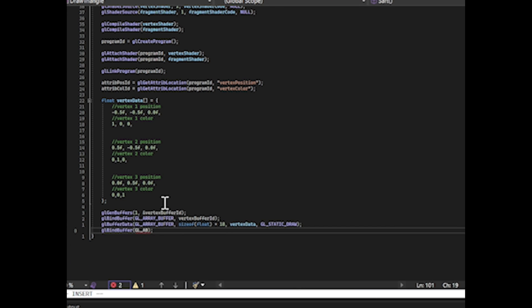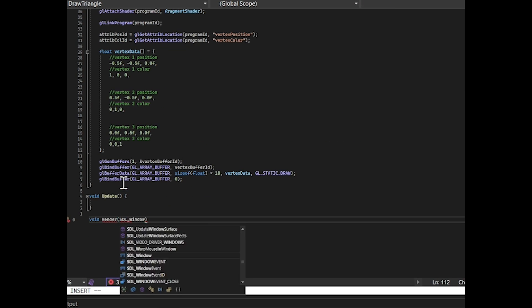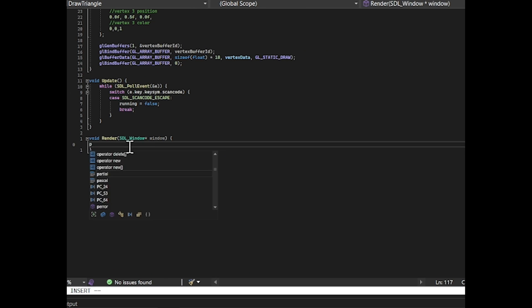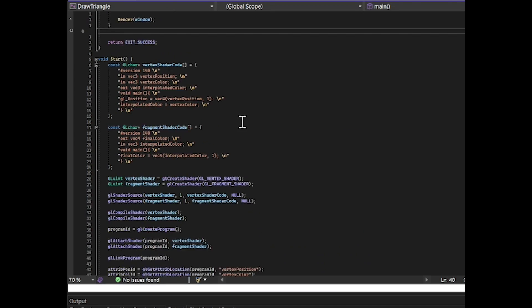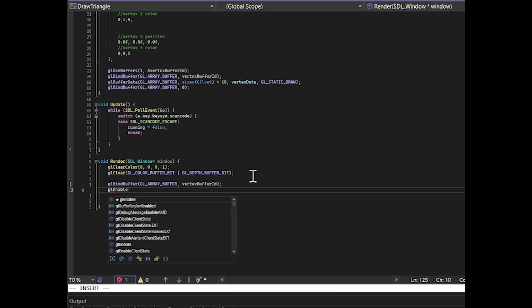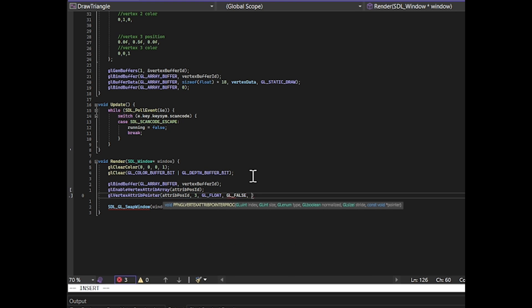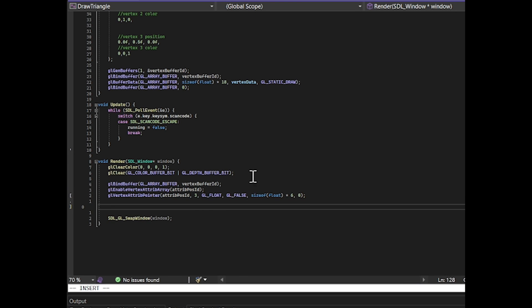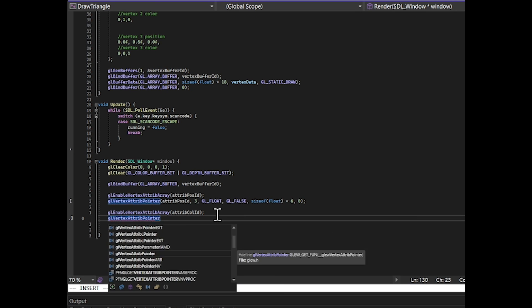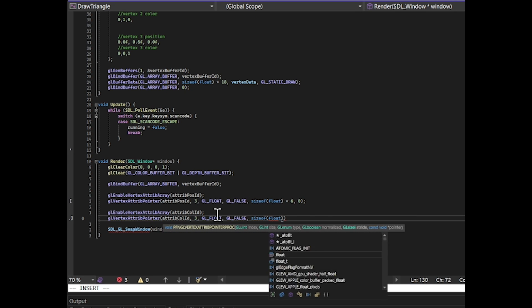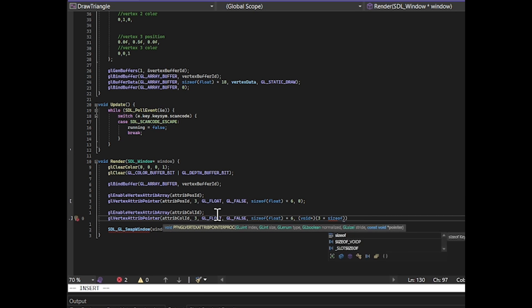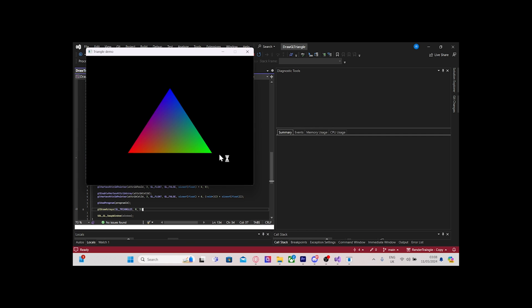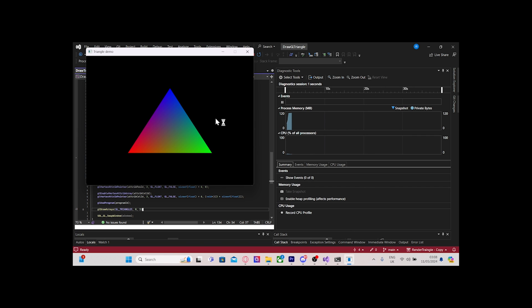After setting up our update and render loop, we bind the vertex data buffer, use the correct program, enable the position and color attributes, tell OpenGL how to access them, and call glDrawArrays to draw our triangle. Once we've done all this, we now have what is basically the hello world of OpenGL.